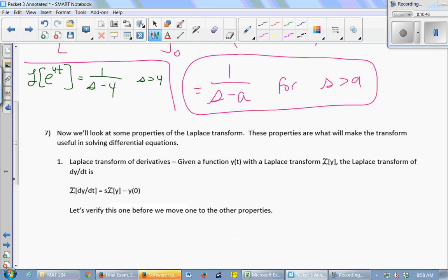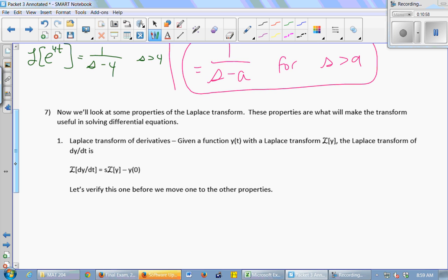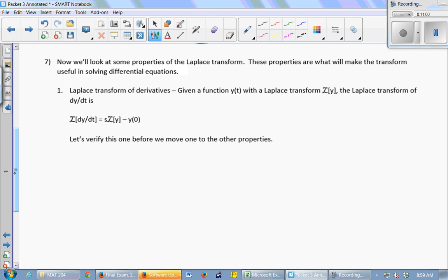Now we're going to look at some properties of the Laplace transform. These are the properties that make the transform useful in solving differential equations. The first one is the most important: if you want to take the Laplace transform of a derivative — given a function y of t whose Laplace transform is the Laplace of y — the Laplace transform of dy/dt is s times the Laplace of y minus y of 0.